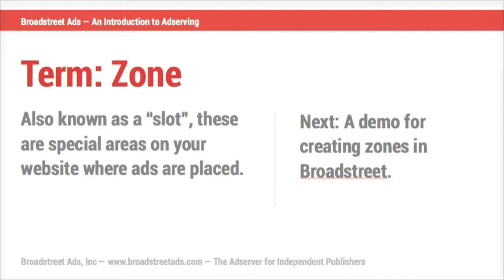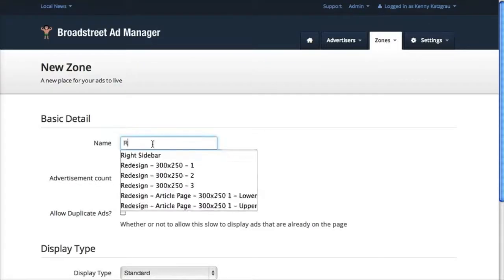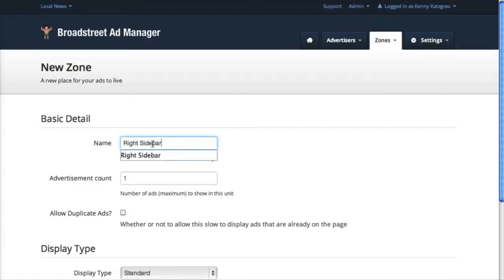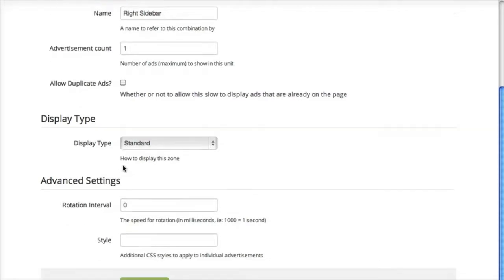You probably have areas on your website designated for ads — those are called zones, and other ad servers sometimes call them slots. Let's take a look at how you create a zone in Broadstreet. When you create a zone, you get a special code back that should be placed in the code of your website where that ad should appear — sometimes it's helpful to have a programmer take care of this. On the zones tab, click 'Add a Zone' and we'll call it 'Right Sidebar.' You only need to create zones once, when you first start using a new ad server.